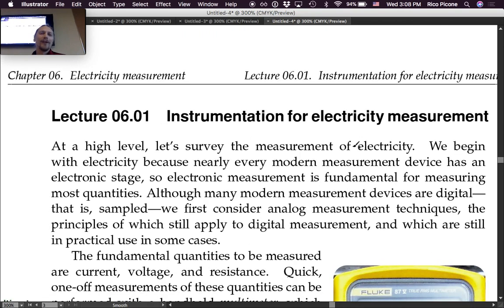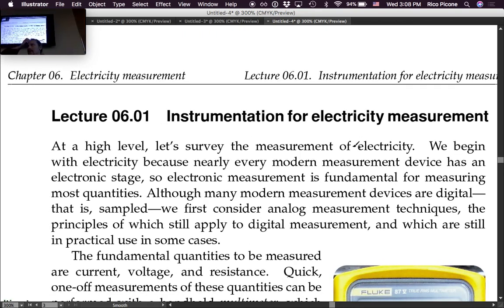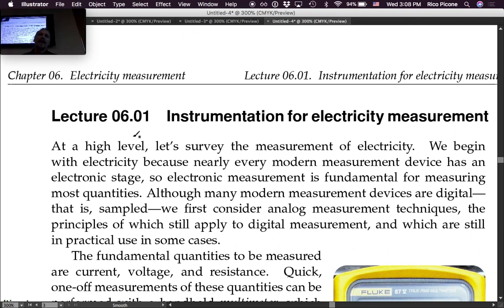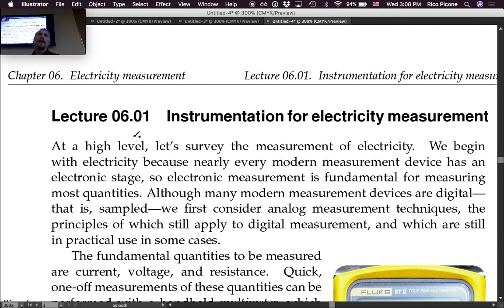This chapter is on electricity measurements, chapter six. It's a new chapter. We're getting into the final throes of this class, so I'm just trying to hit the most important topics.